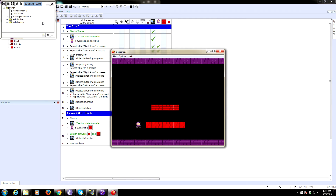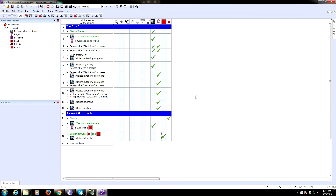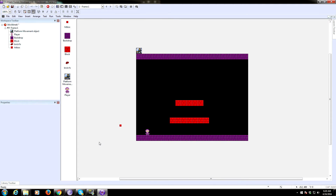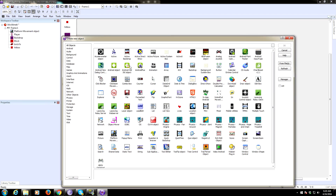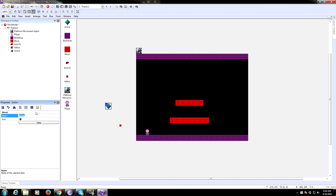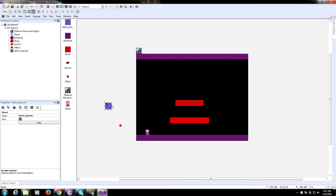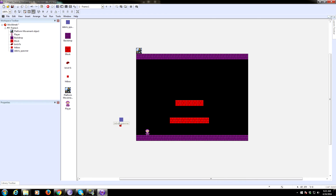We're going to add a flying debris effect, which makes things more complicated. We'll need to delete the simple destroy code and put this into a behavior. We also need another object — insert an active object and call it 'debris spawner.' This is something the player won't see, so just make it look like whatever you want for your own reference, since it will be invisible once the game starts.